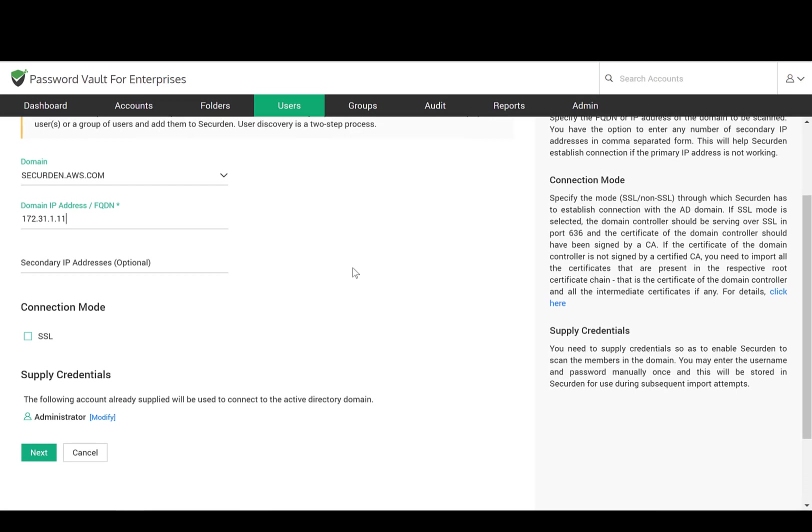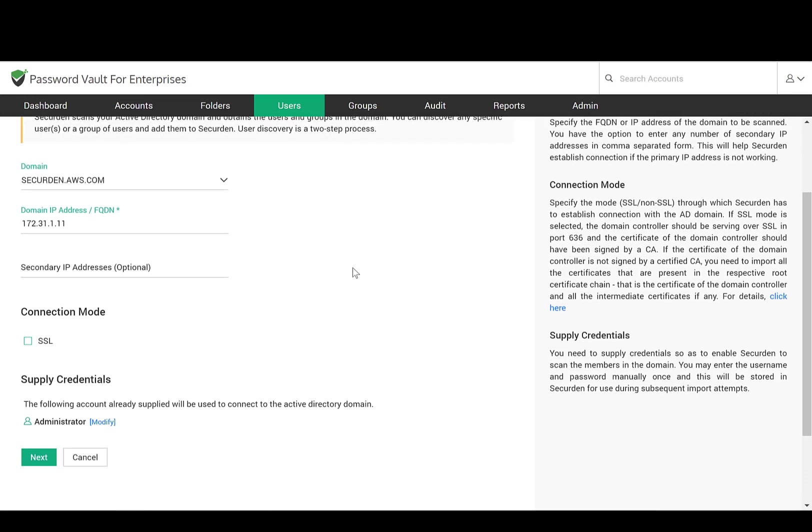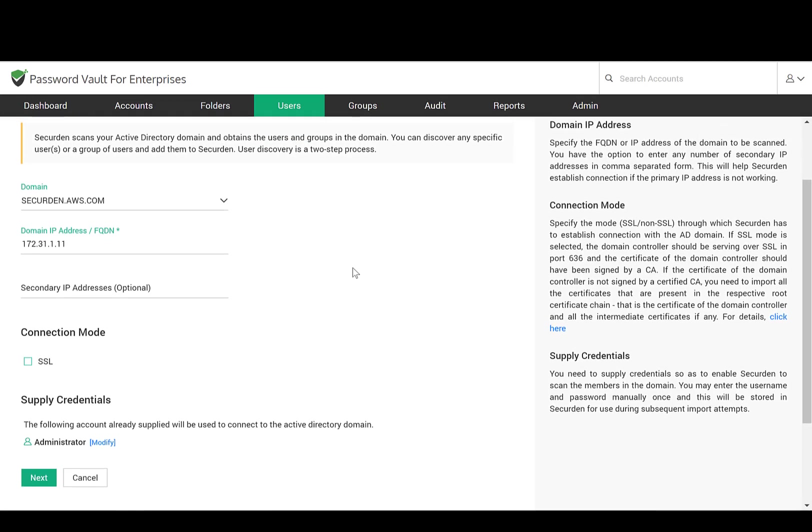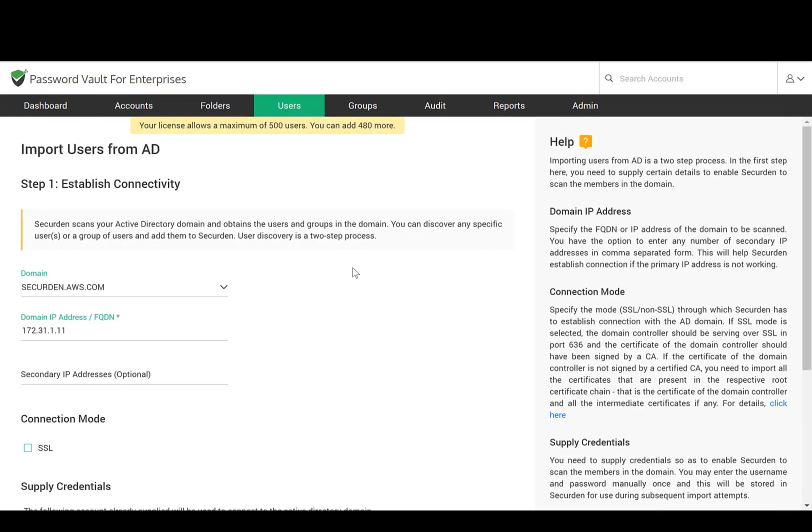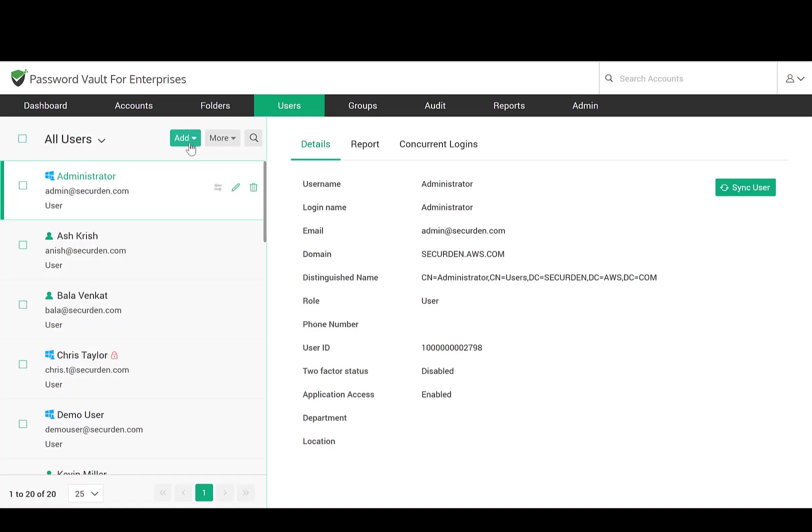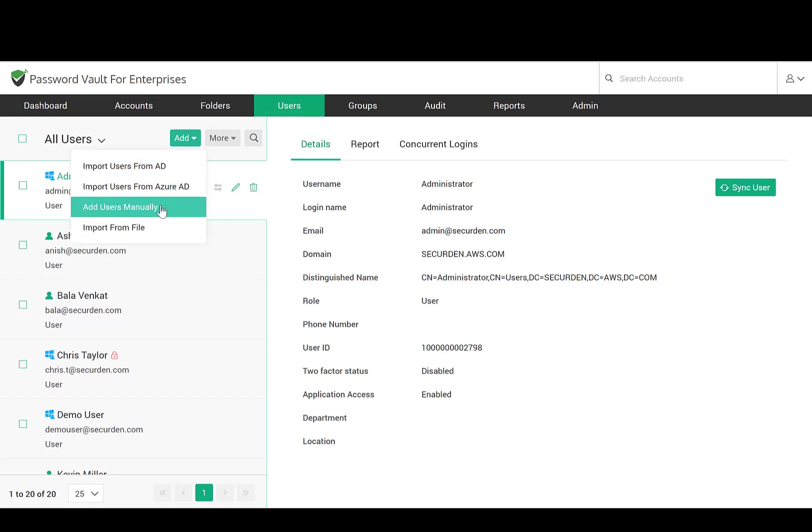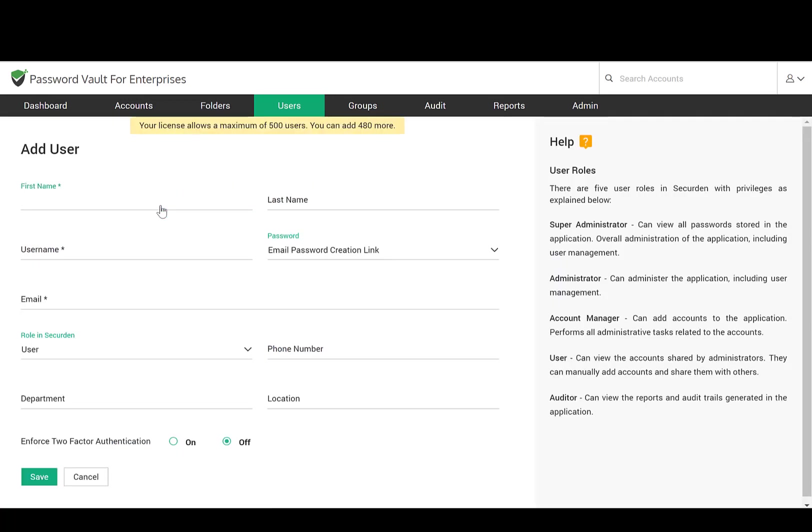There is also a provision to keep the users in SecureDen in synchronization with the Active Directory. When you add or delete users in AD, the same gets reflected here. The other option is to create user accounts manually. In this case, the respective users will get a login name and a password to access the product.